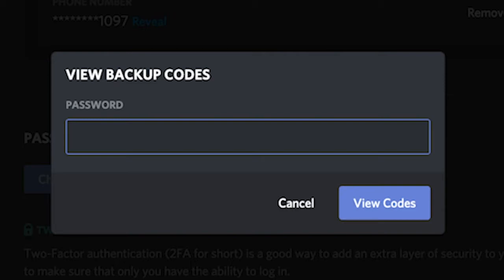If you don't remember what the authentication code is, that's actually the code that you had to generate when you were initially setting up 2FA.